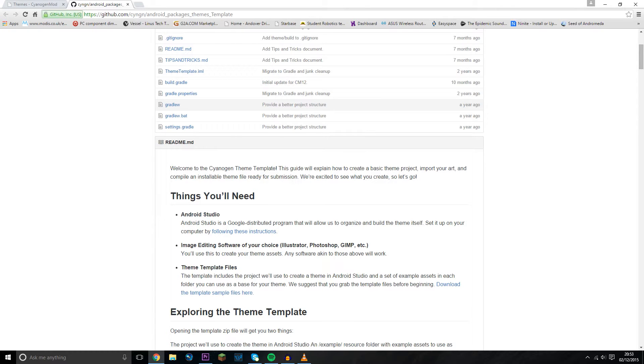And finally, you also need to have a theme template file. This is just so you're not creating the entire theme completely from scratch and there's only a few things that you actually need to change in it. If you don't have any of these already, then they will be linked in the description.